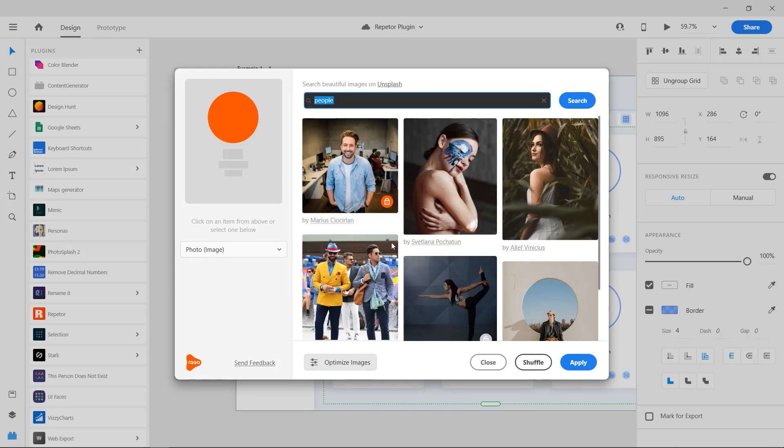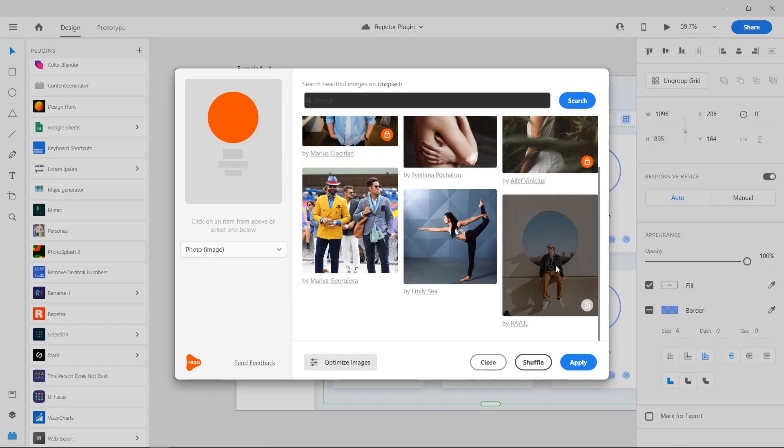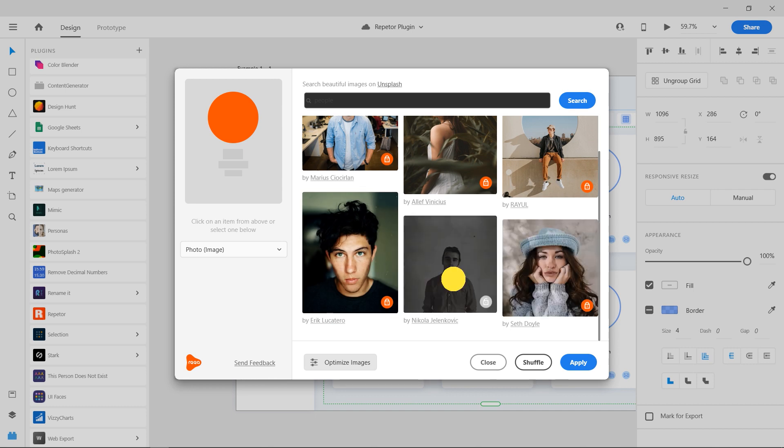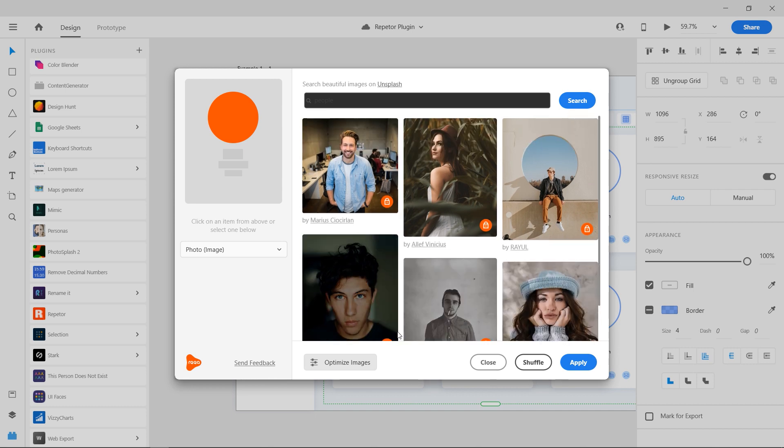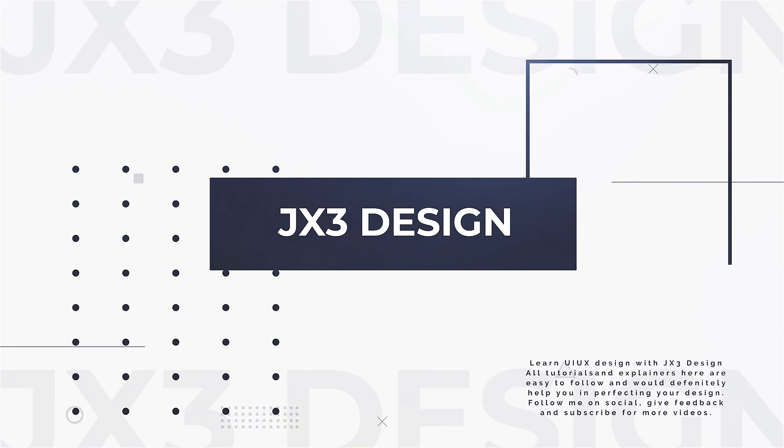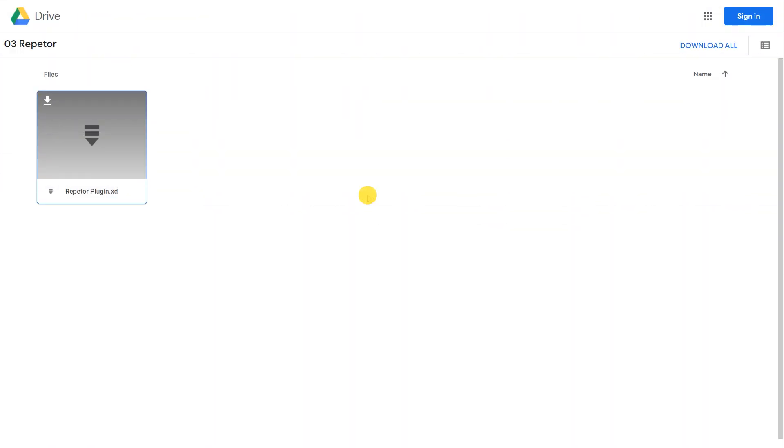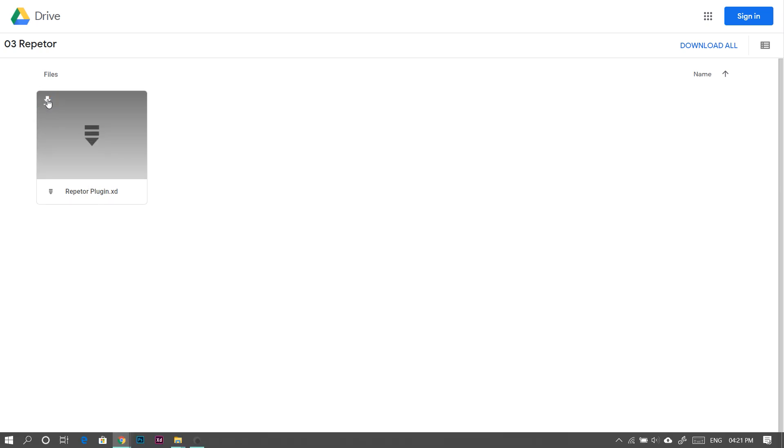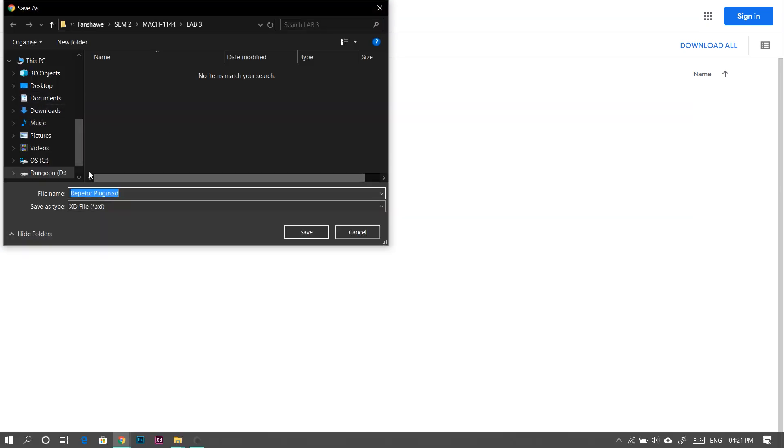Welcome to this Adobe XD plugin tutorial. Today we are going to check out the repeater plugin. The project files to follow this tutorial are in the description. Download them from the link in the description down below.